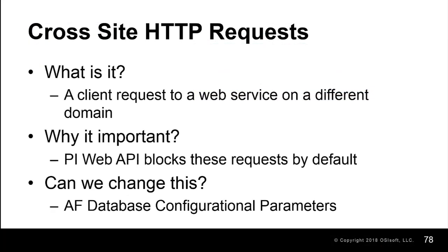In this video, we talked about cross-site HTTP requests, as well as the need for cross-site origin resource sharing and how to set this up in the PI Web API.